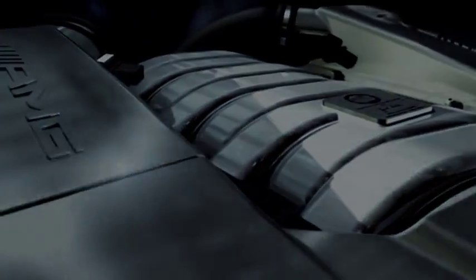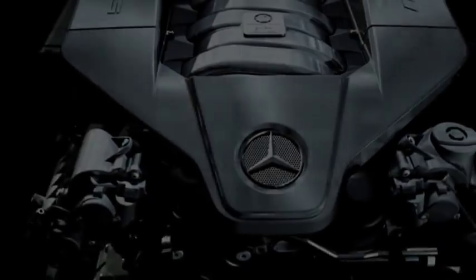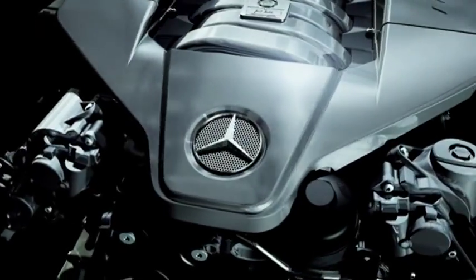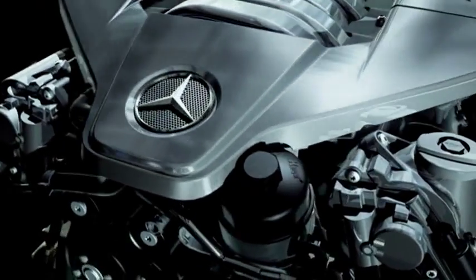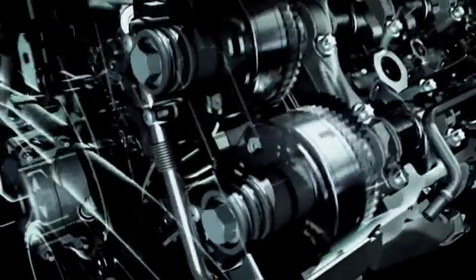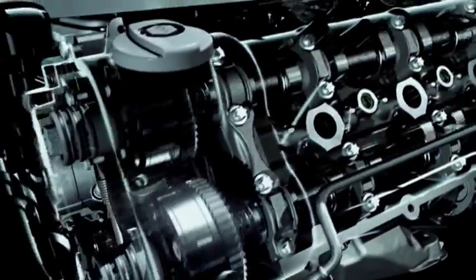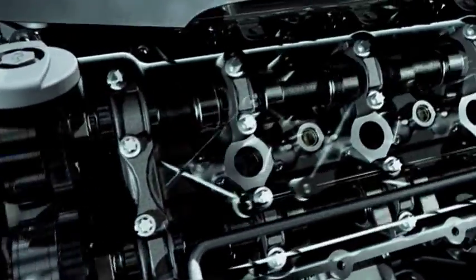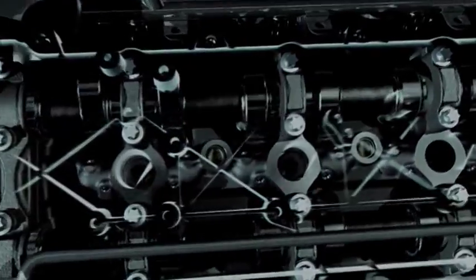The new V8 6.3-liter induction engine for Mercedes-AMG, a powerful motor with 525 horsepower. It's the first engine developed entirely by AMG and a masterpiece of the AMG engineers.